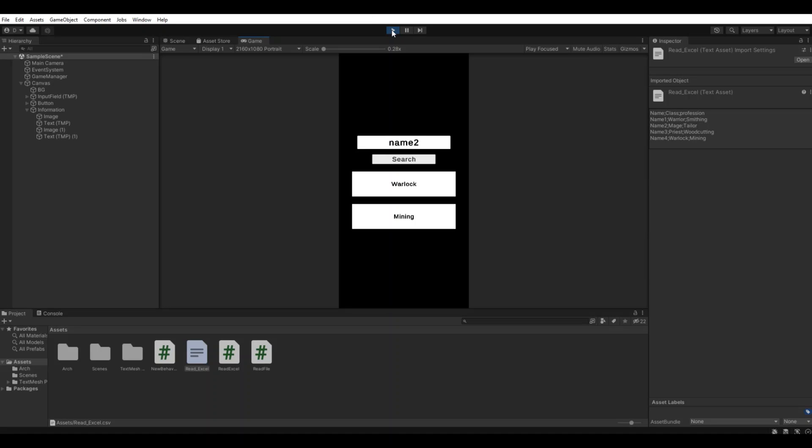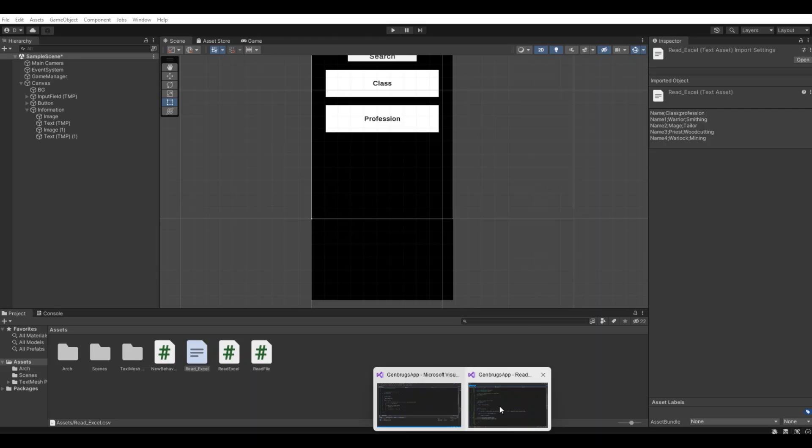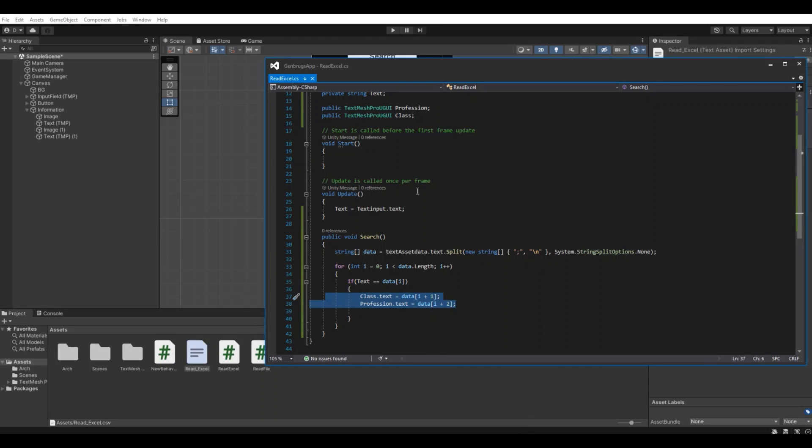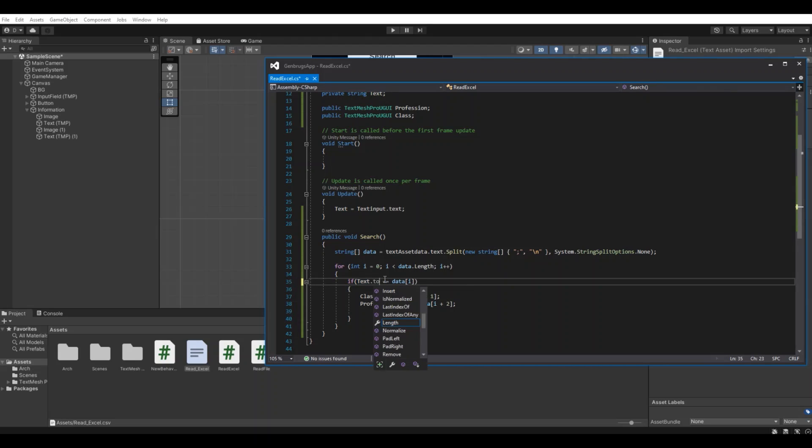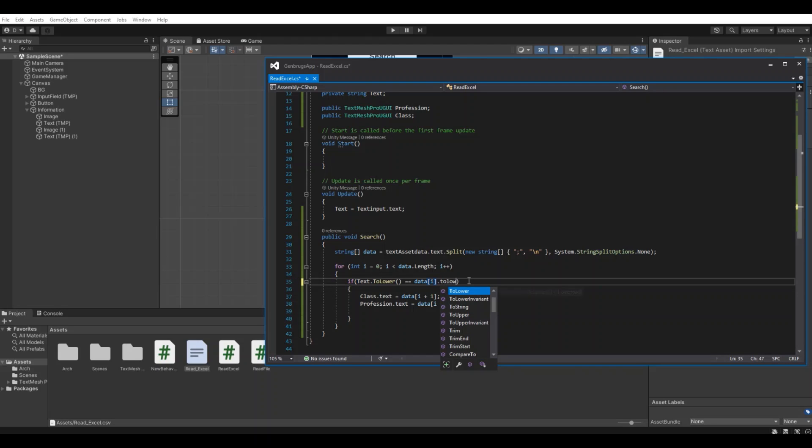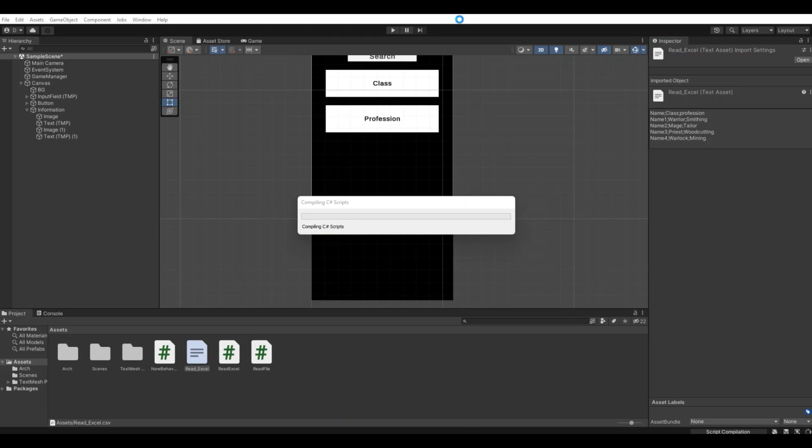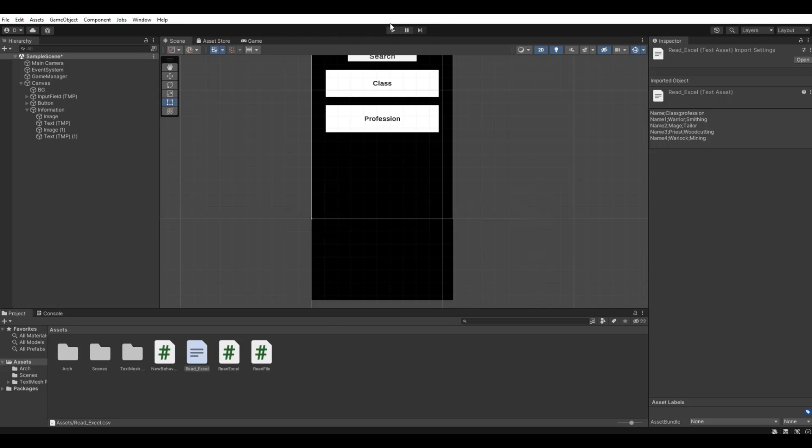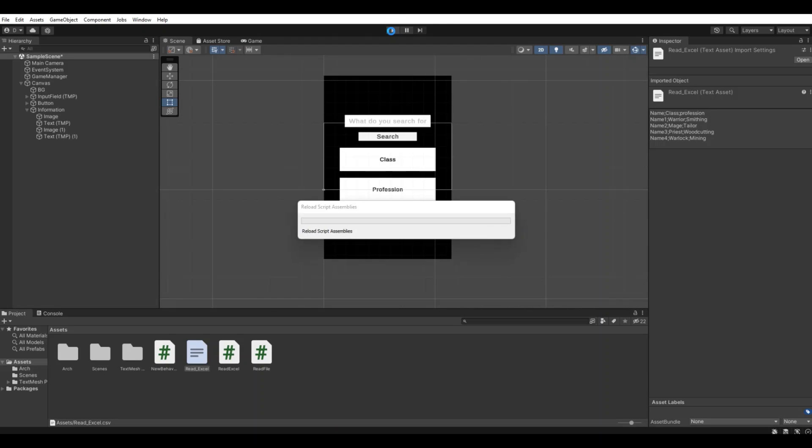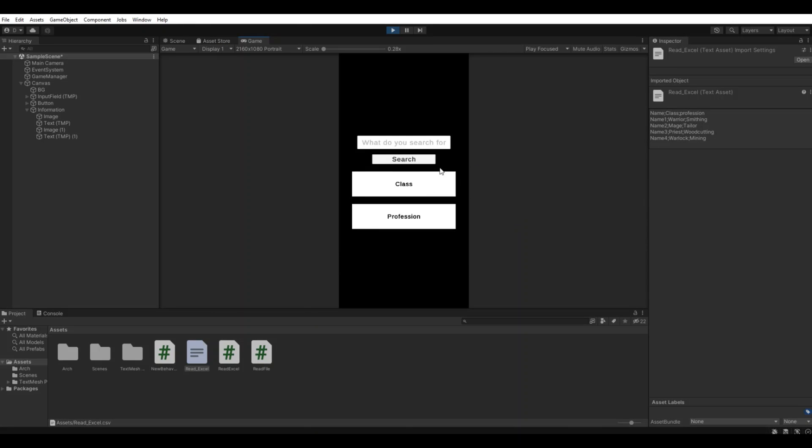So to fix that, if you open up again, we can simply say here dot ToLower and the data will be ToLower as well. Save it and hit back again. Now when you search it will not think about the lower or uppercase. It will actually make everything to lower. So when we are saying name two and search, it will find it anyway even if it's not uppercase.